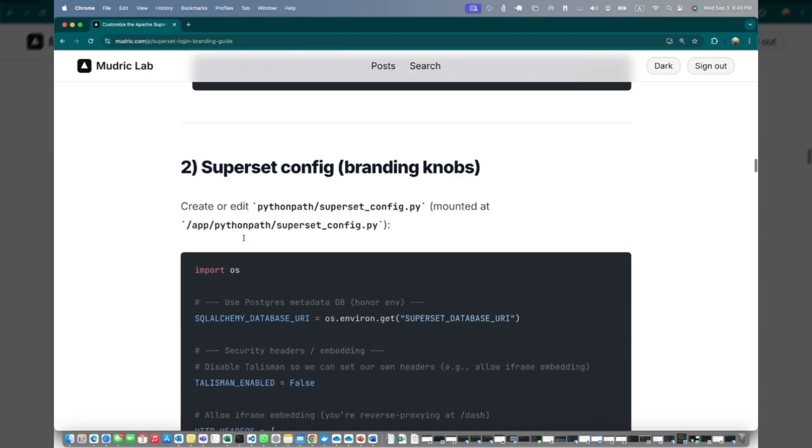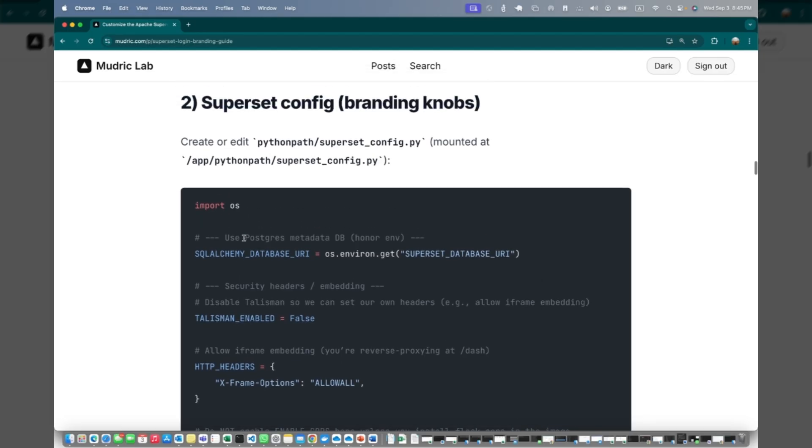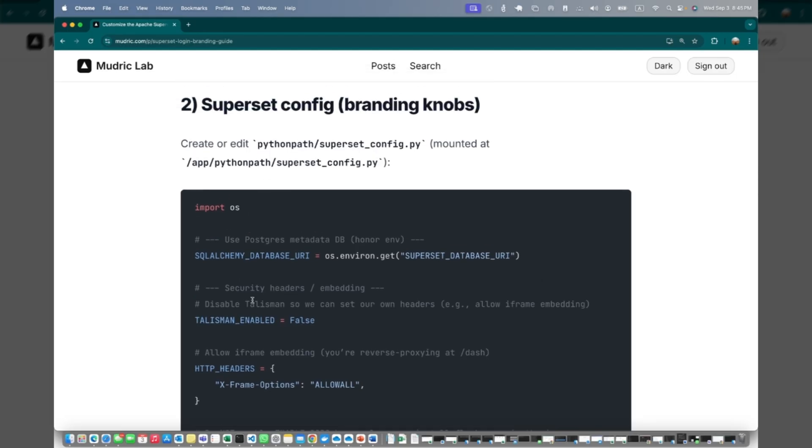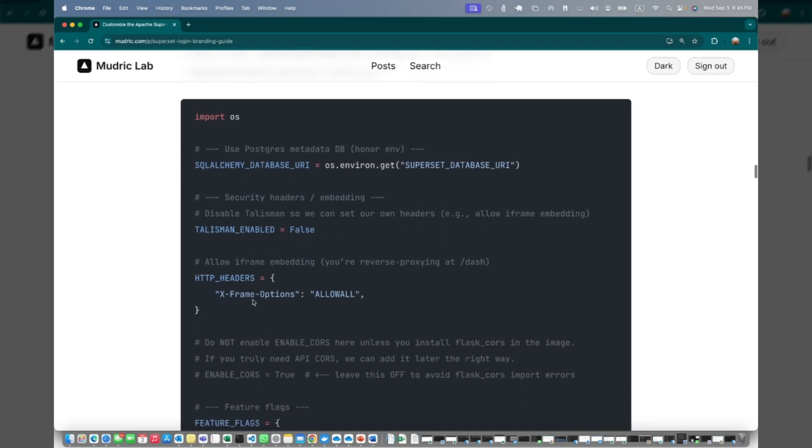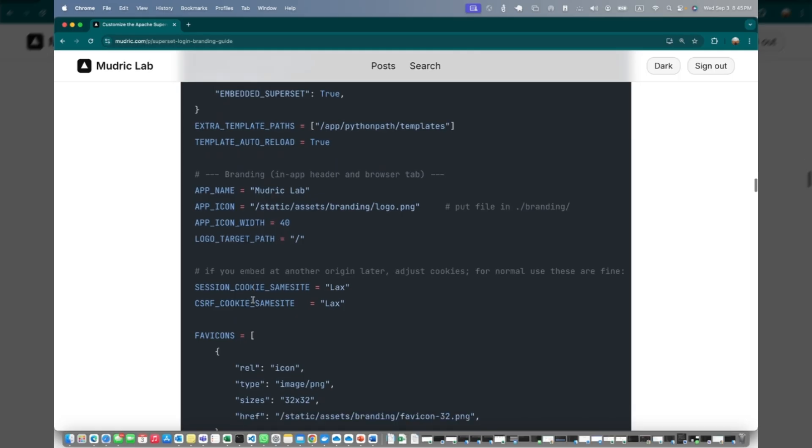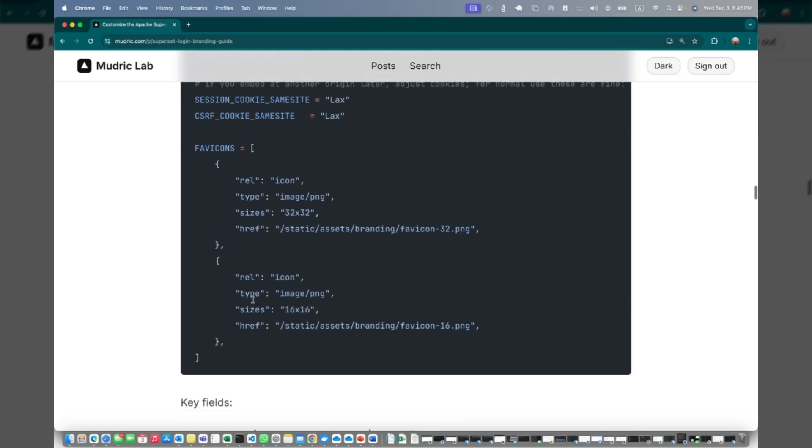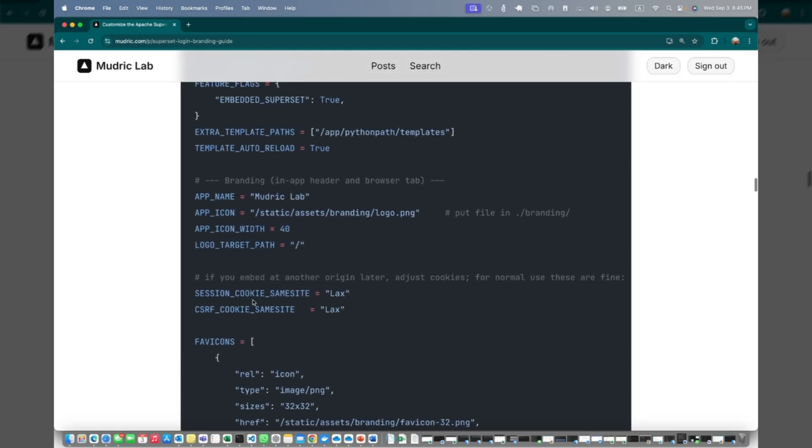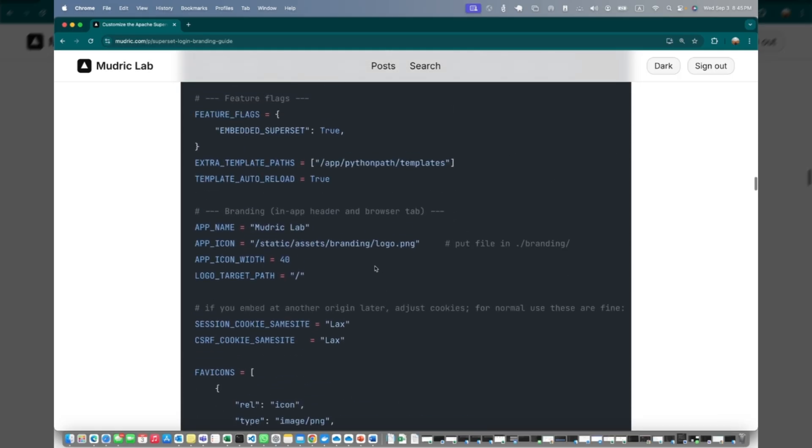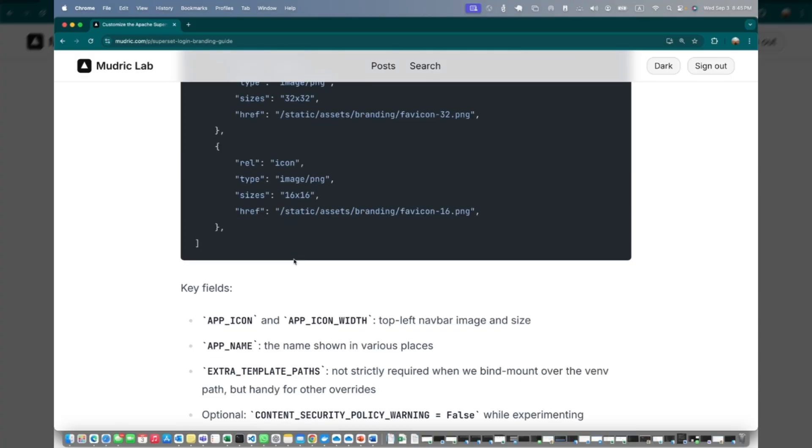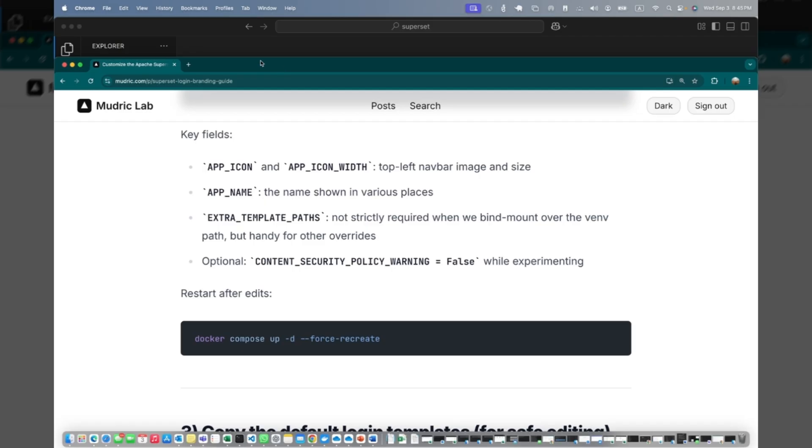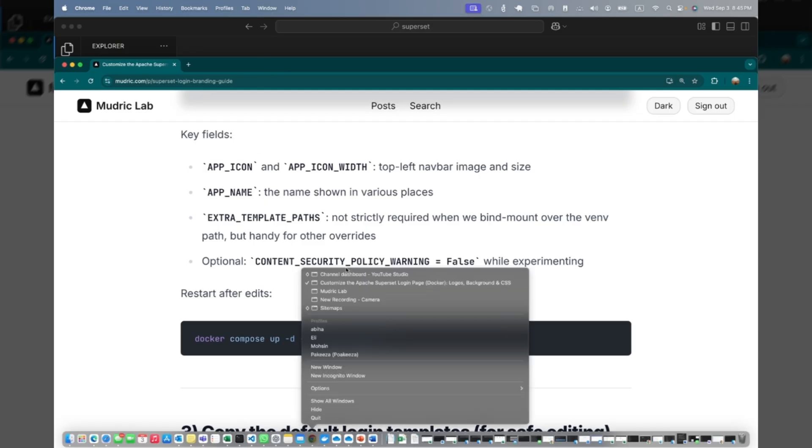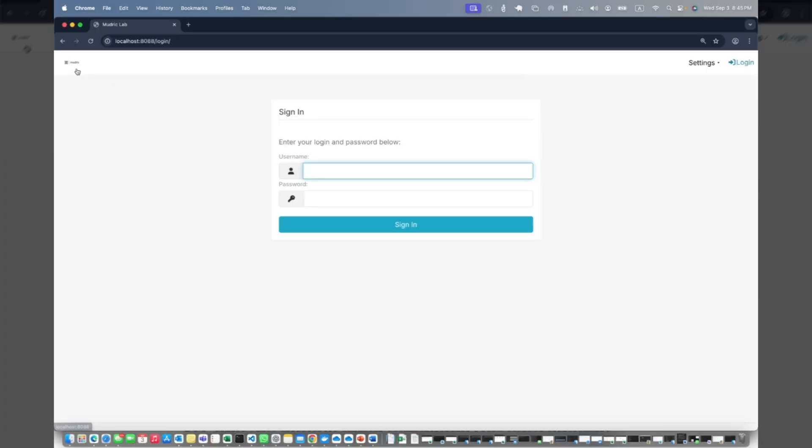This is the config code superset.config.py. You can copy paste exactly the code from here. You can change anything - for example, you can change the size, you can change the name. Then just restart and you should have the logo appearing on the top left corner.